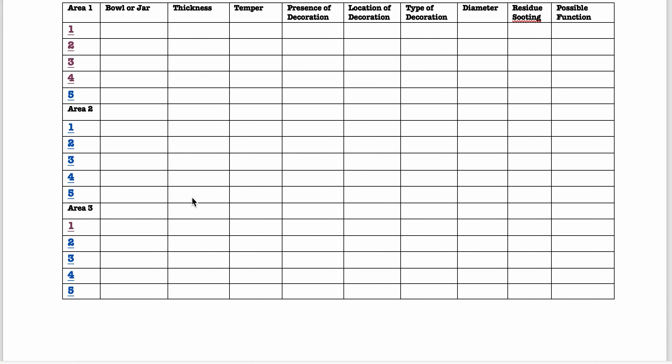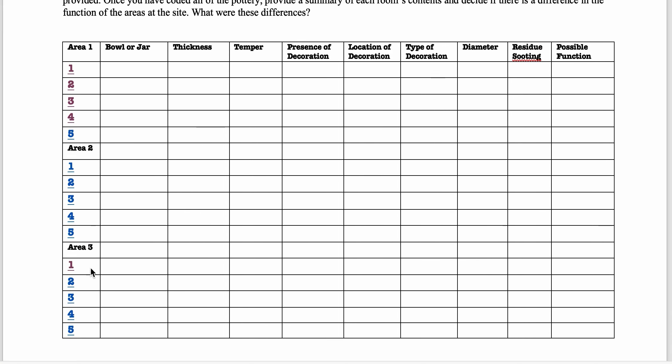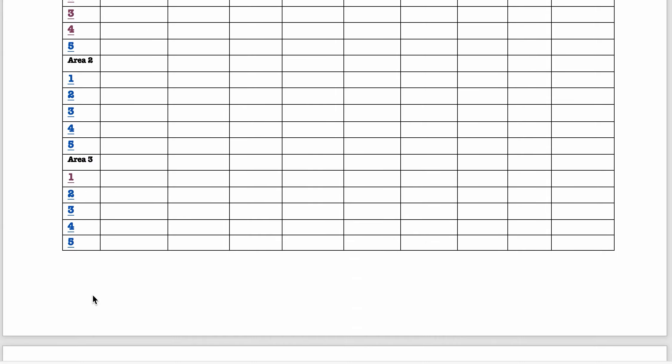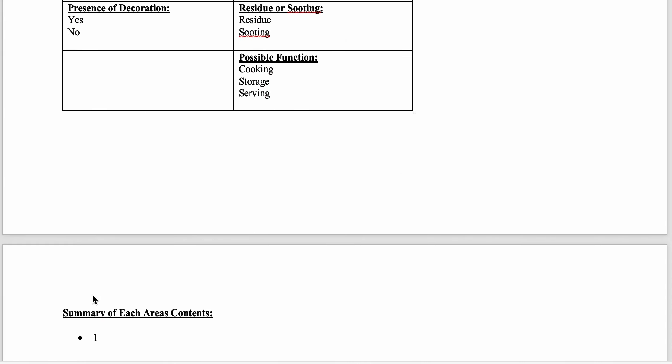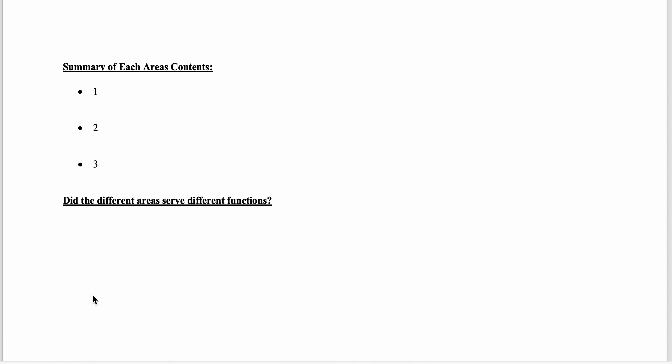So see, you know, you're going to code 15 of these. And then based on these criteria, then you're going to summarize each area. You know, in general, area one had medium thick vessels that were typically jars.